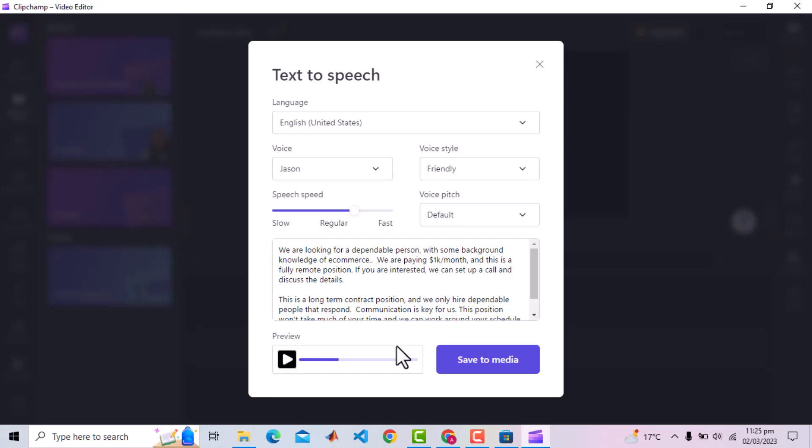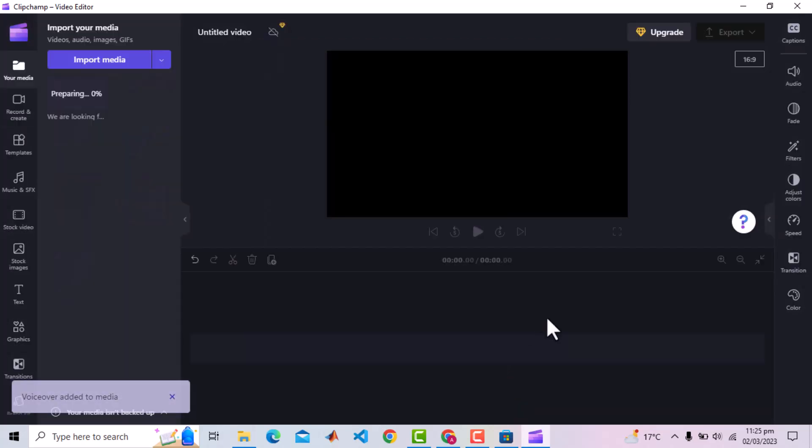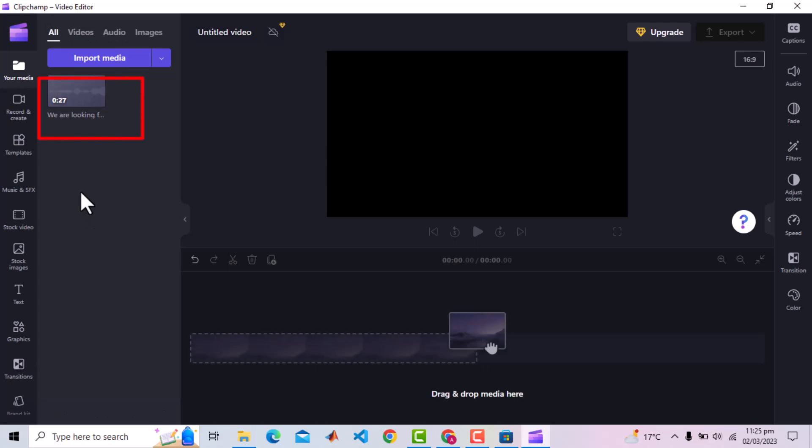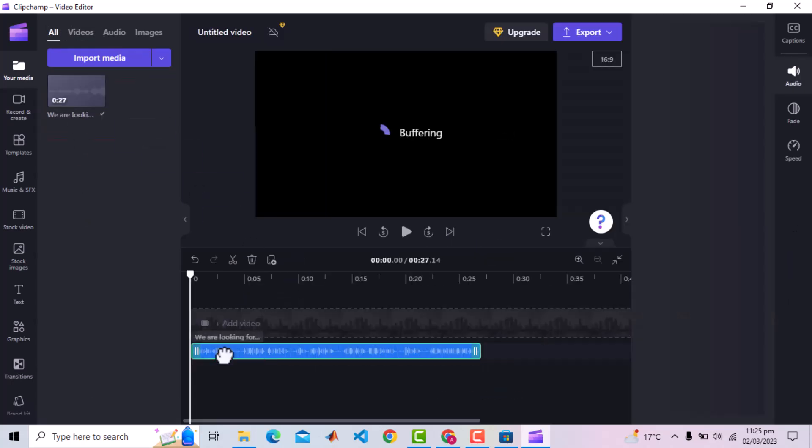Now let's see how to get the audio file. For that, we will click save to media. Now the file has been added to our project and you can see it is rendering the audio. When completed, you can drag this into the timeline. You can verify again if you wish.